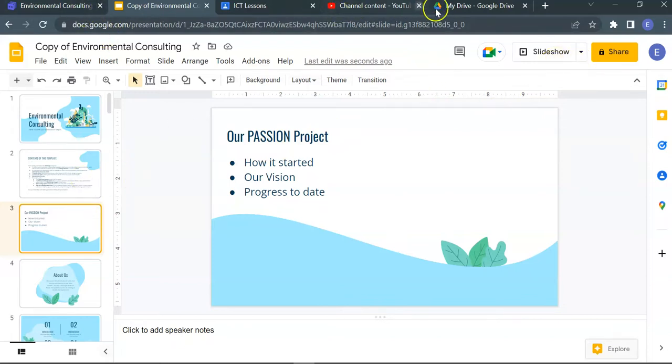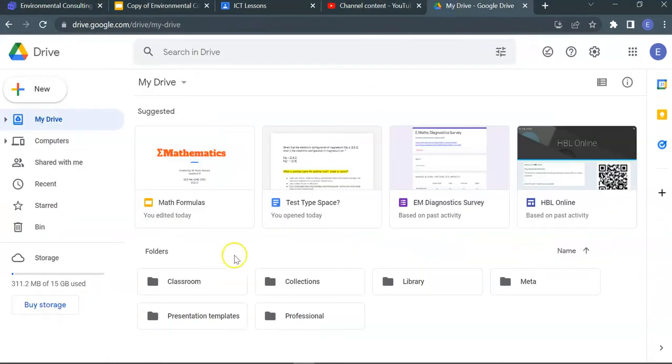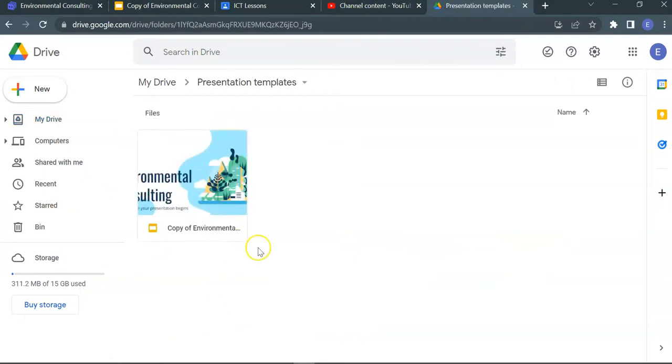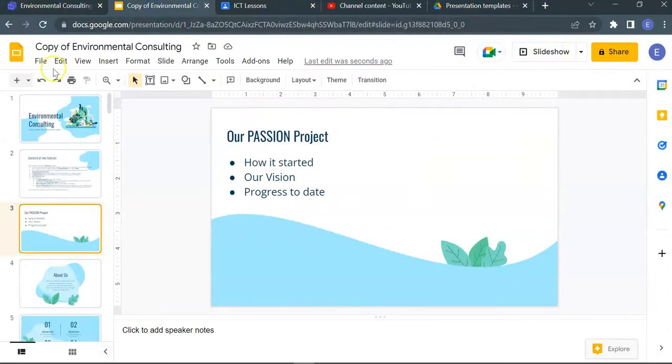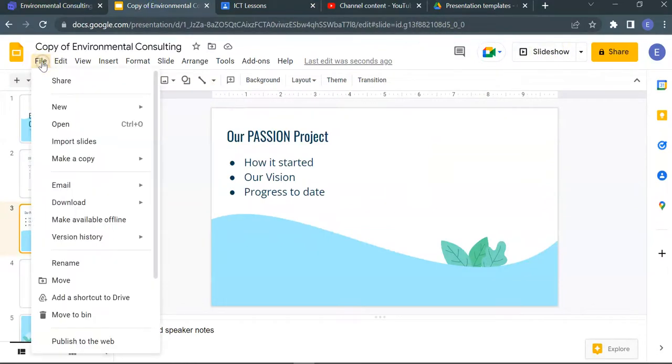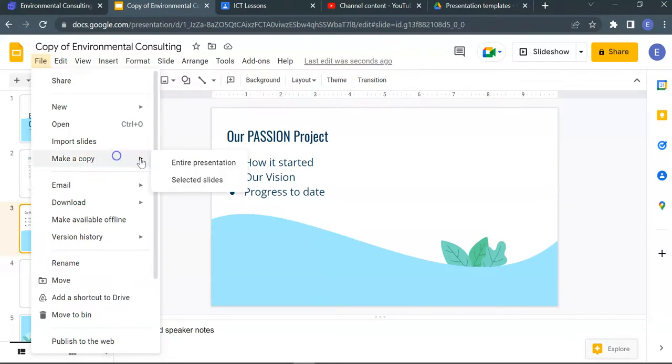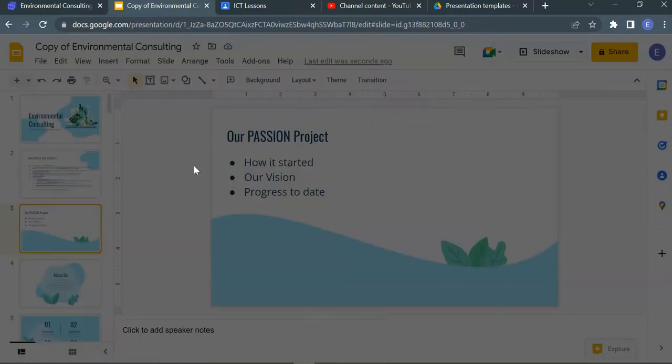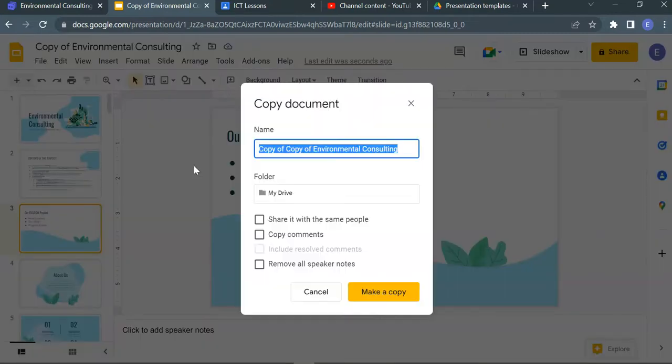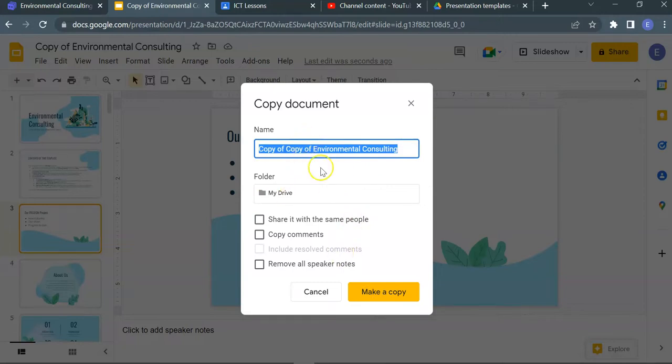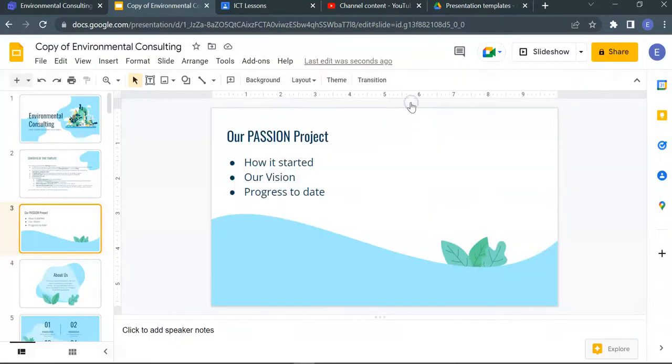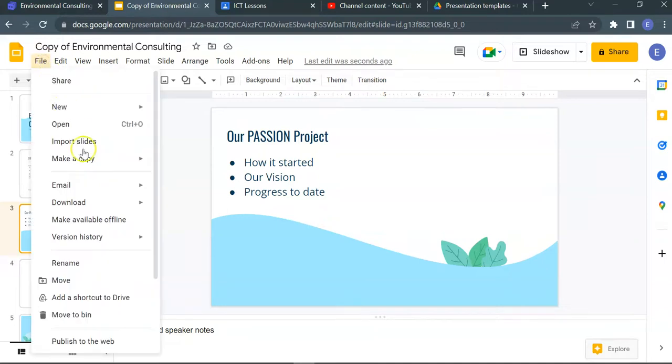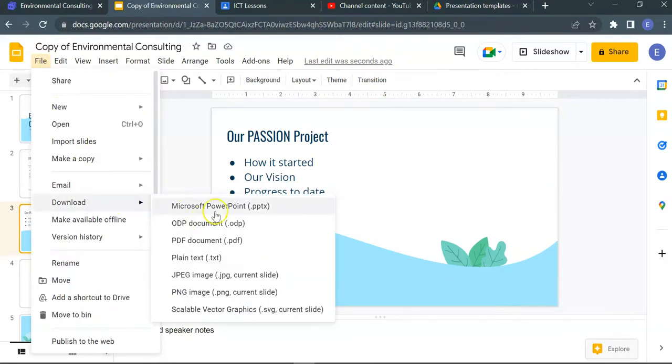Your slides can be accessed back in your drive, in the presentation templates. You can also save this file, it's already auto-saved. Make a copy and download the entire slides as a PowerPoint if you need to do so. Make a copy of document. Let's check again, file, download, there's a PowerPoint slide.